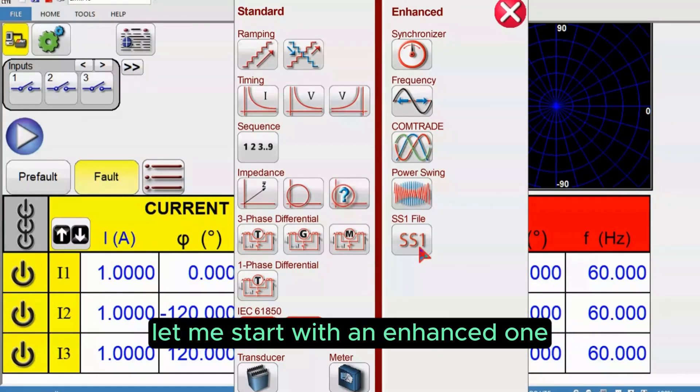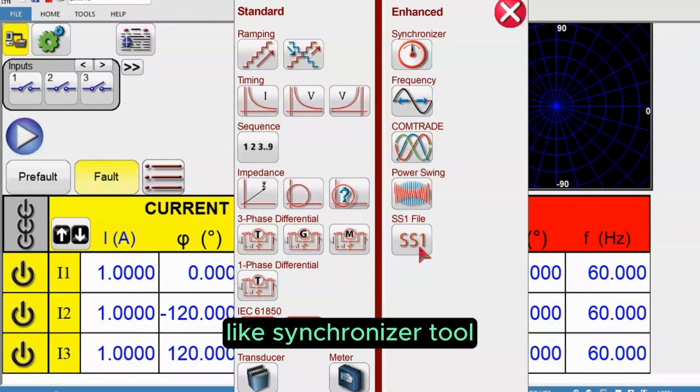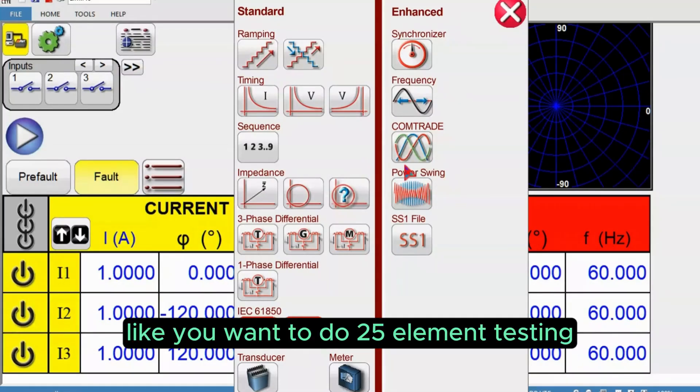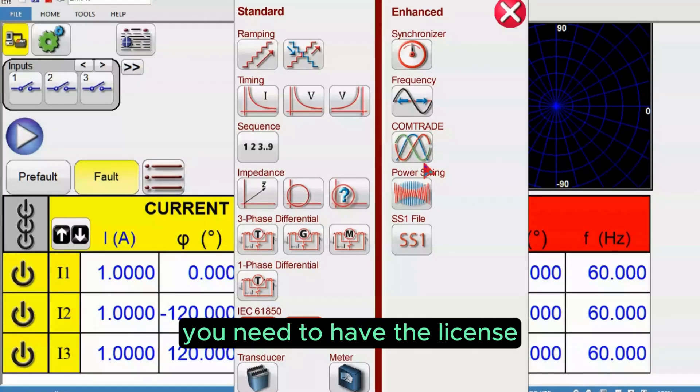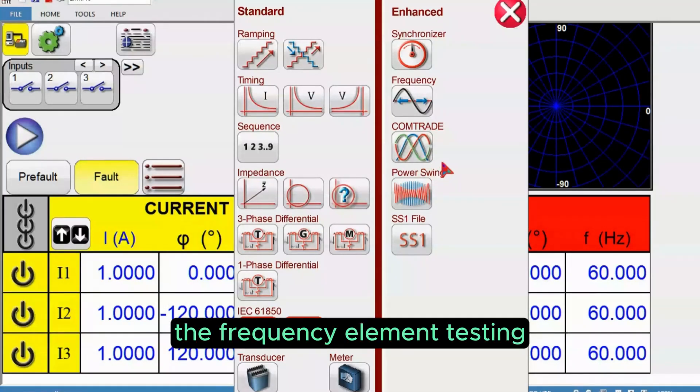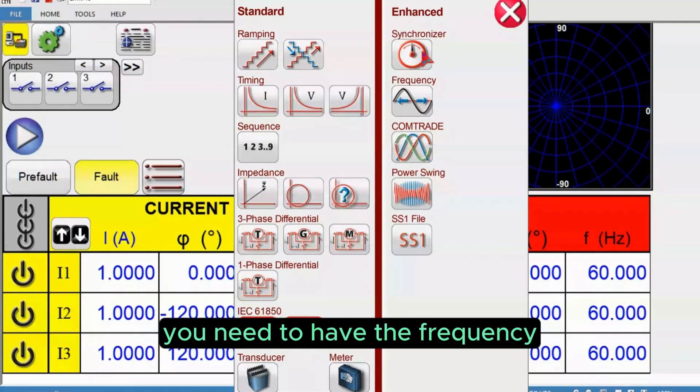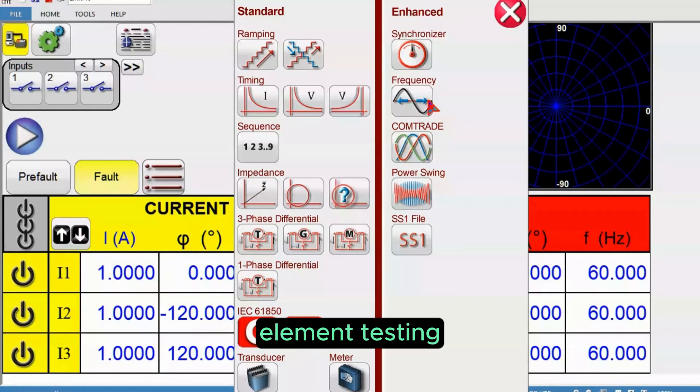Let me start with the enhanced one. If you want to do synchronization testing like synchronizer tool, or 25 element testing, you need the enhanced license. For frequency element testing like 81 elements, you need the frequency element testing license.